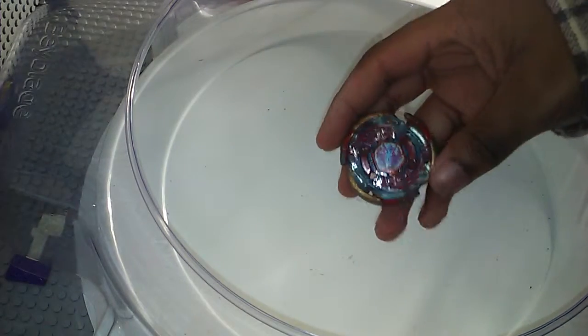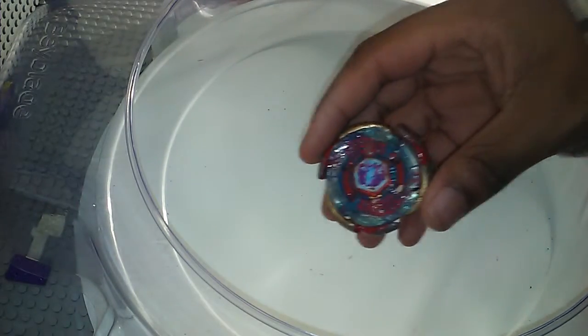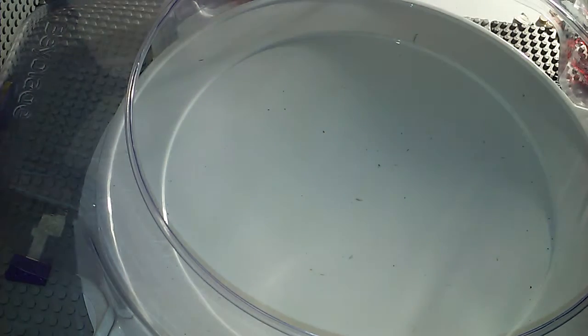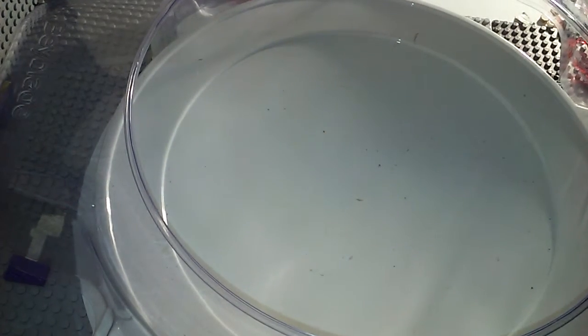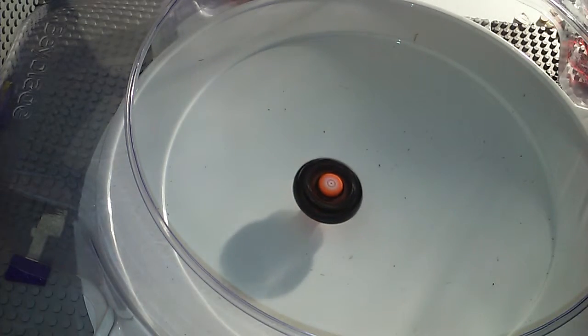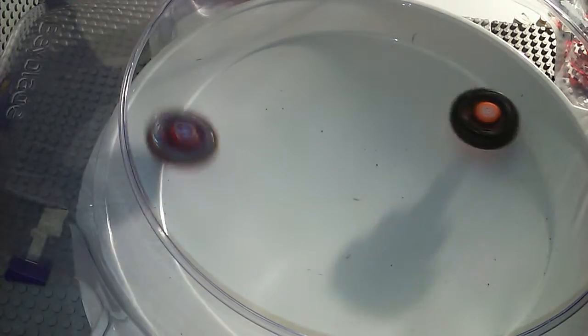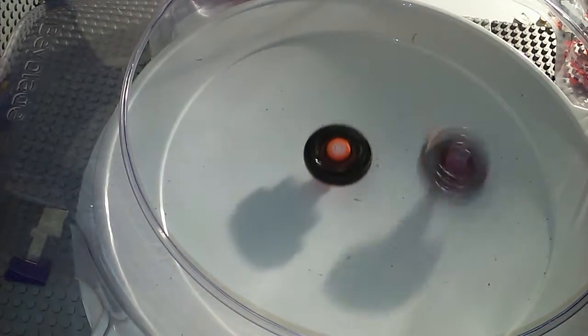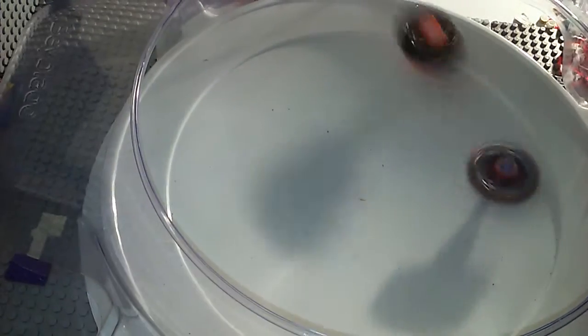For round three, the winner is Galaxy Pegasus. On to round four, three two one let it rip! Whoa!